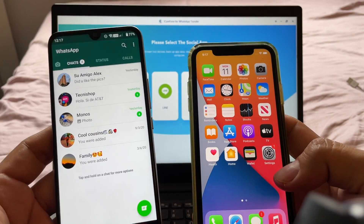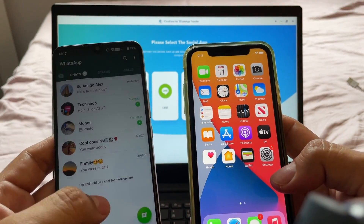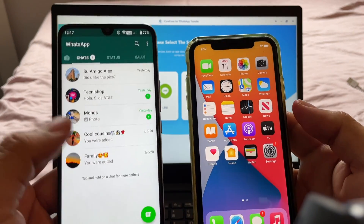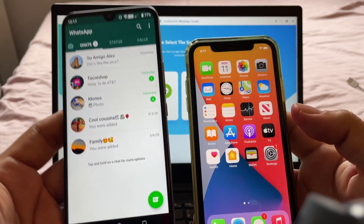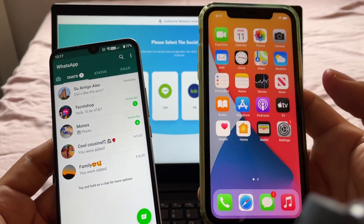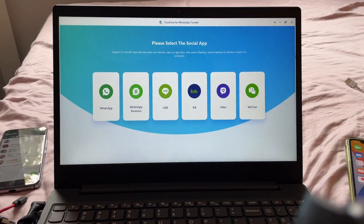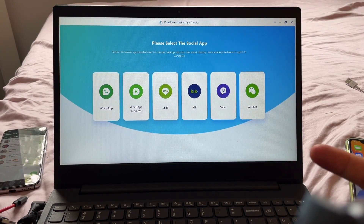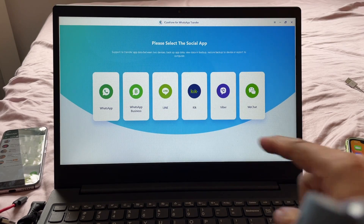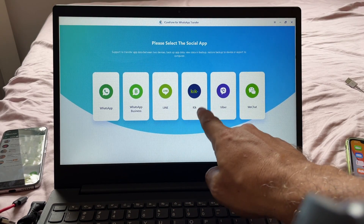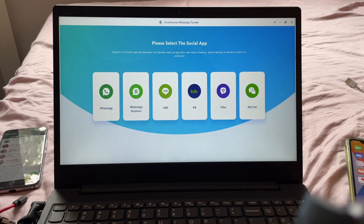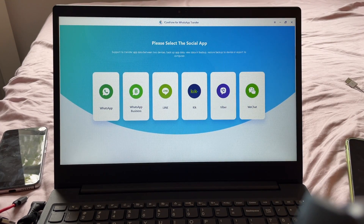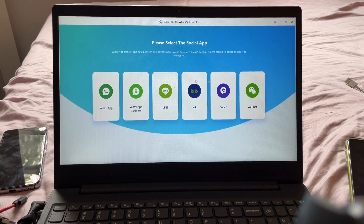There's no free way to do it. If you try to use the app Move to iOS, it's going to move some stuff but not the chats and all the information that you have on your WhatsApp. So in order to move WhatsApp from Android to iOS, we're going to use this software called iCare Phone. You can transfer not only WhatsApp, but also WhatsApp Business, Line, Kik, Viber, and WeChat.